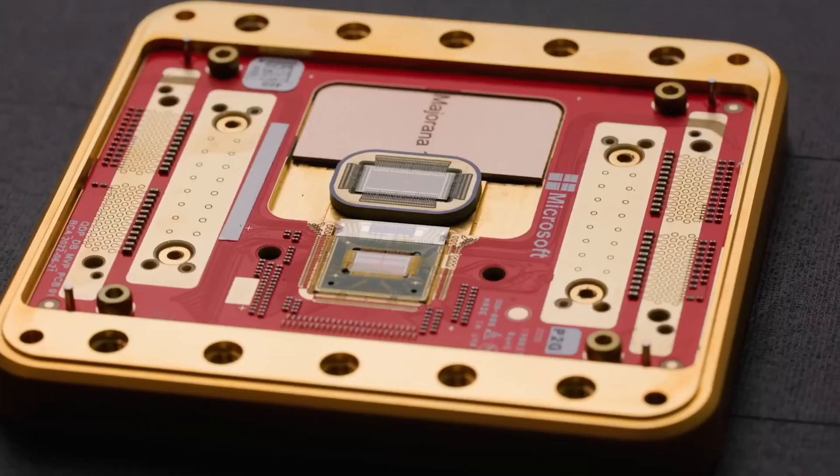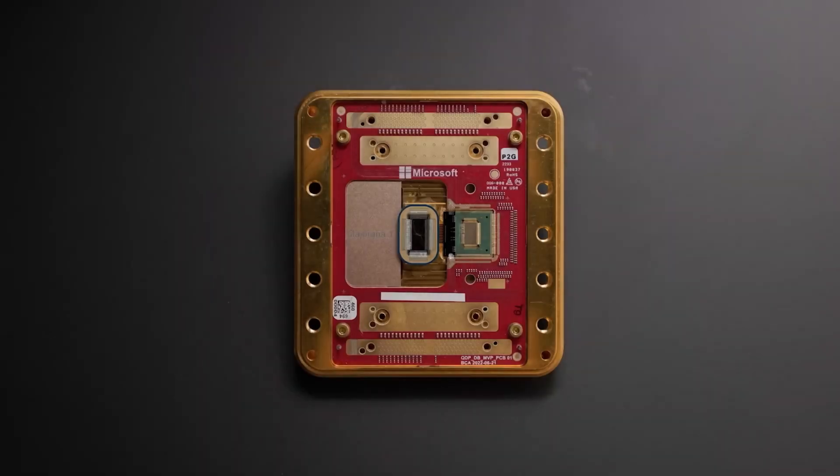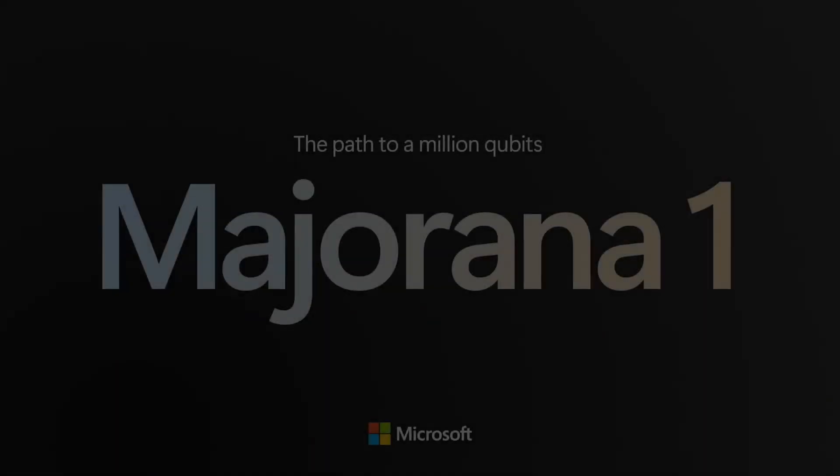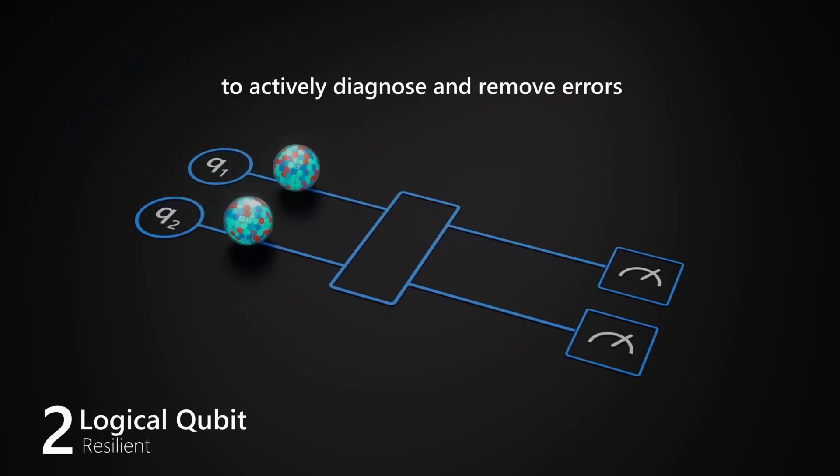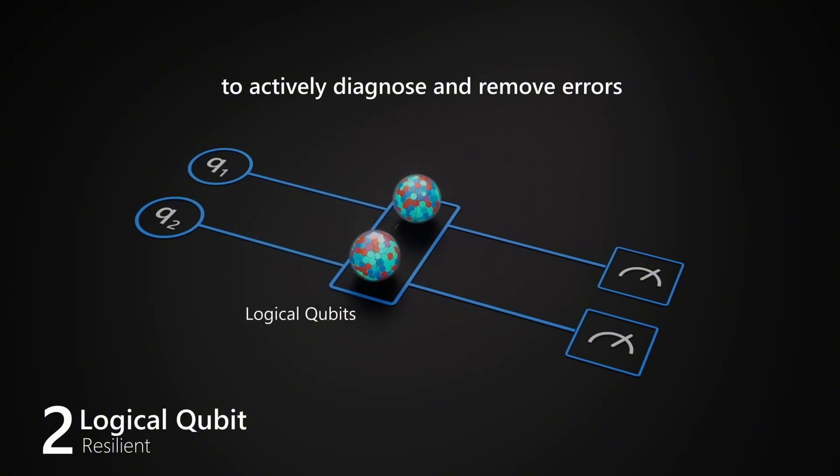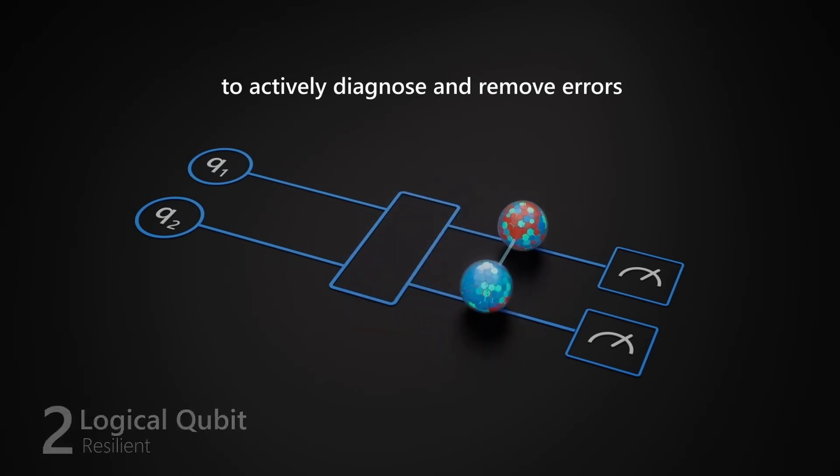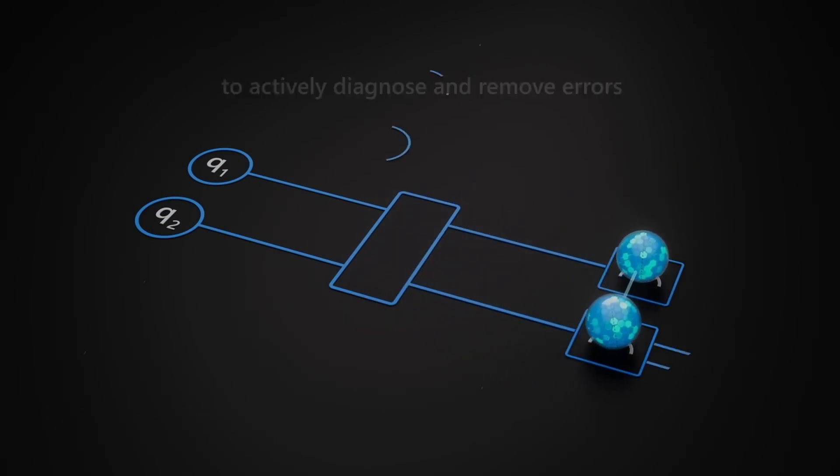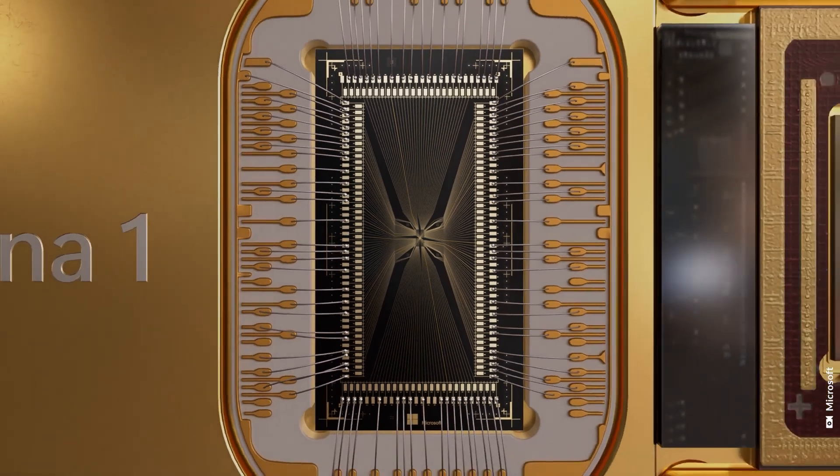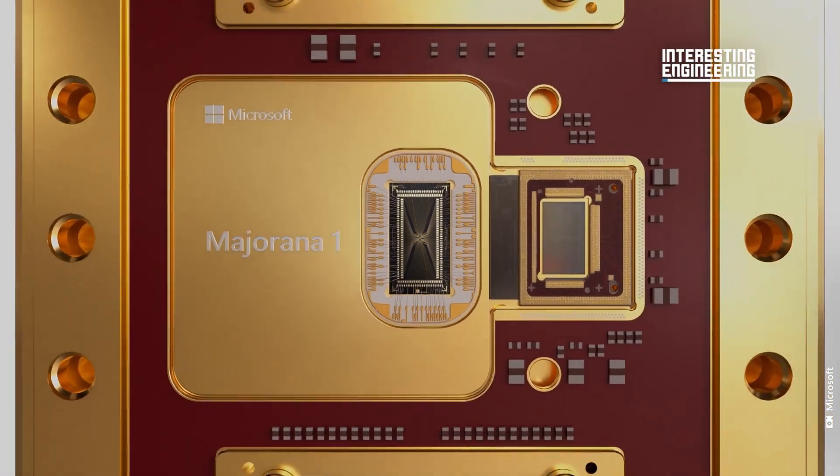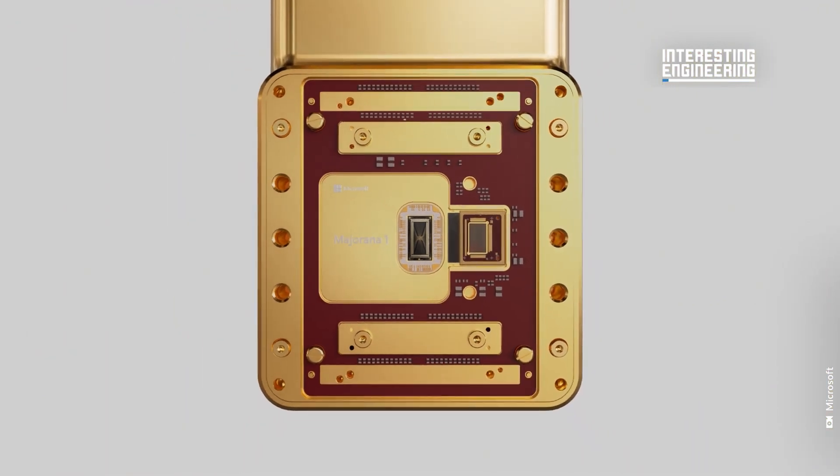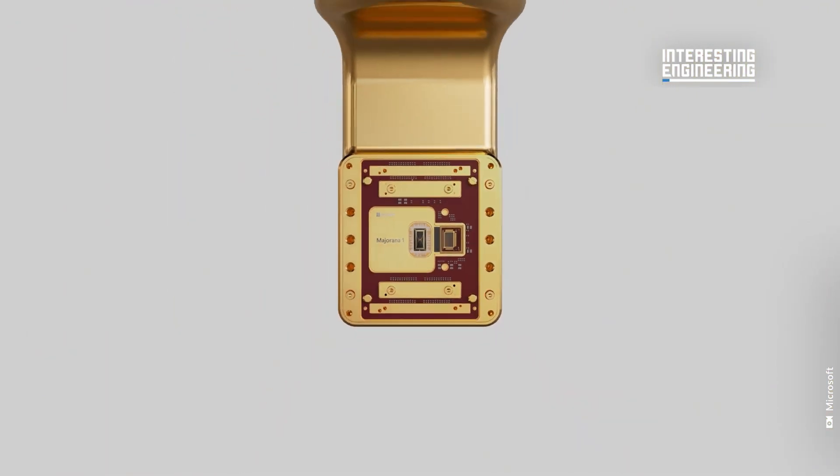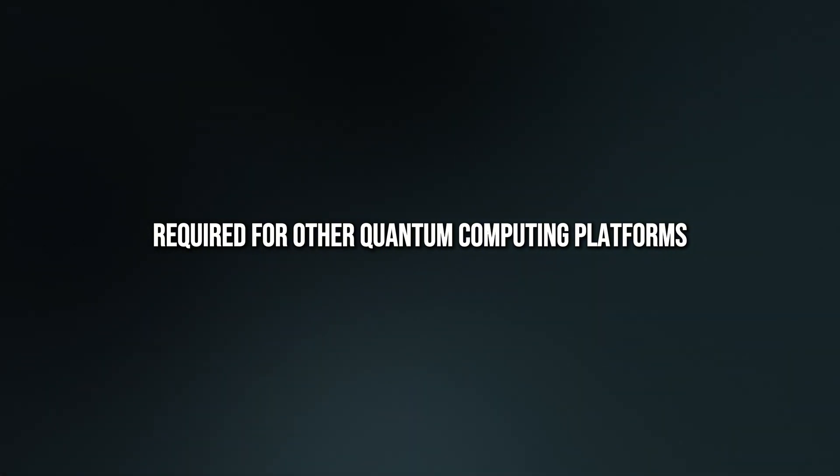While Majorana One represents a monumental leap forward in quantum computing, it's not without its limitations. The chip's almost error-free design comes with a significant caveat. A specific quantum operation known as a T-gate cannot be performed without errors. While this might sound like a setback, the silver lining is that correcting T-gate errors is far simpler than the complex error correction required for other quantum computing platforms.